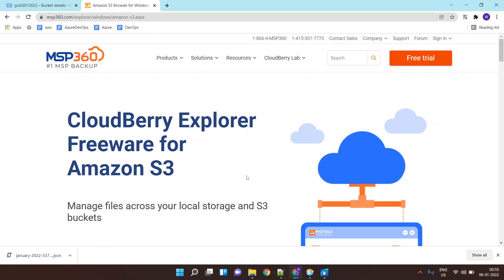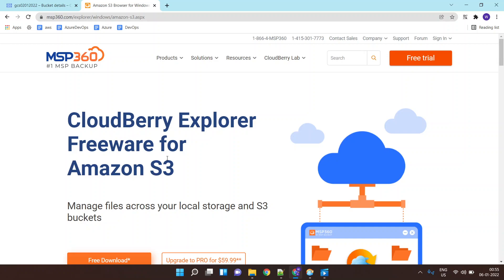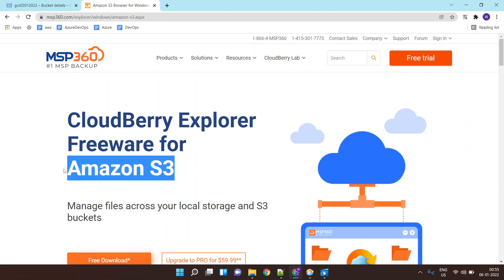In this lab we would be talking about CloudBerry Explorer. CloudBerry Explorer is a client application which can be installed on your operating system, and it can be used to interact with various object-based storage like Amazon S3, Google Cloud Storage, or Azure Blob Storage.